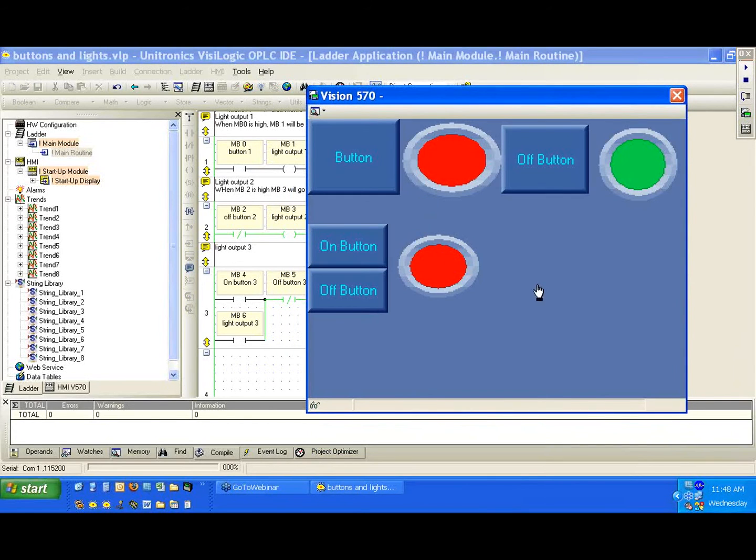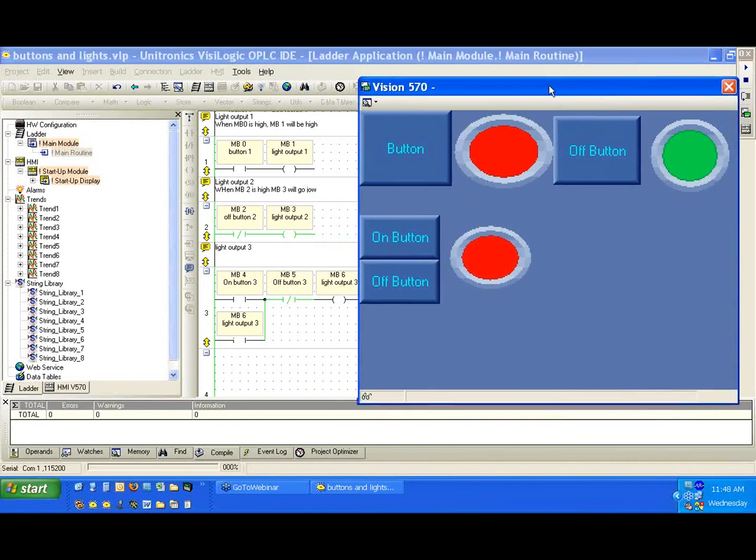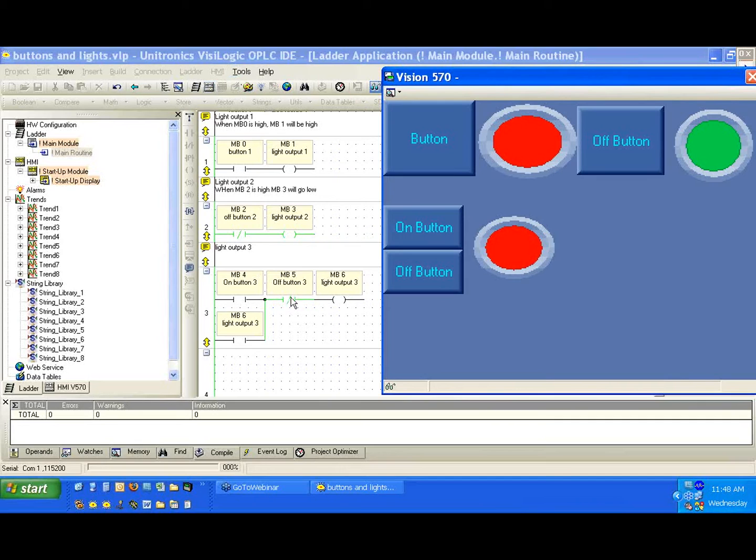Okay, so let's bring up the HMI view again. I'm going to make it a little bigger. Let's go ahead and press the on button and see the light goes high. Press the off button and the light goes low.